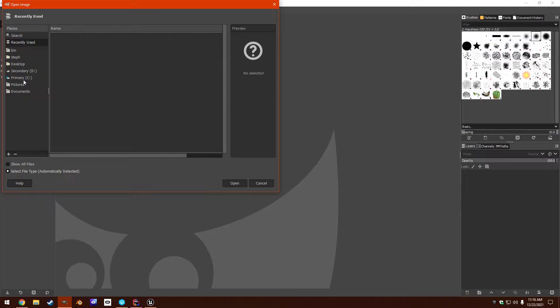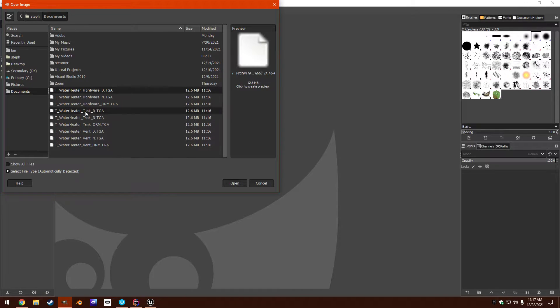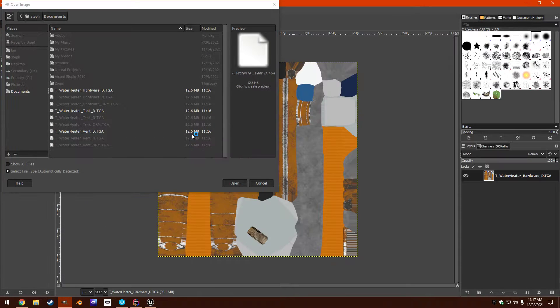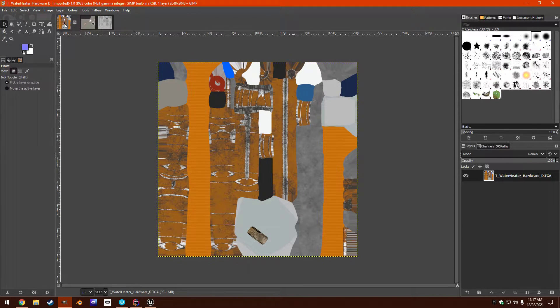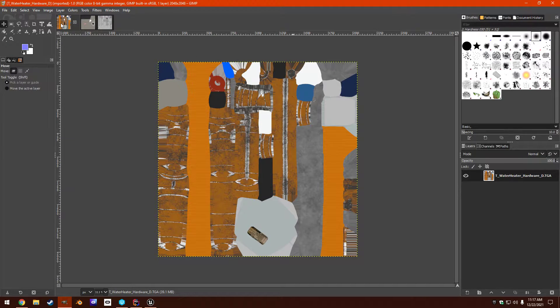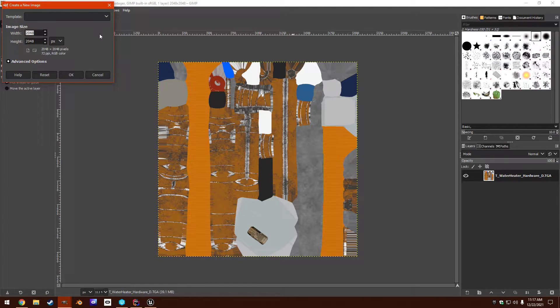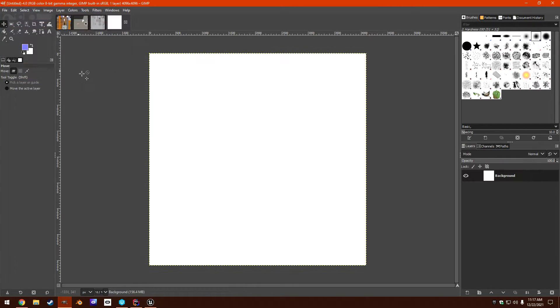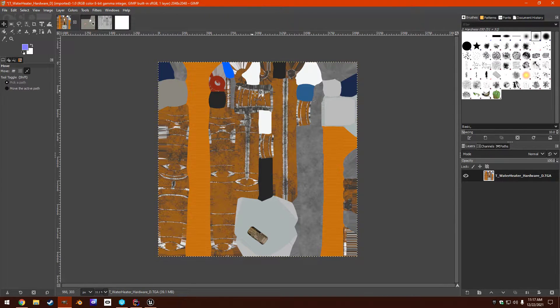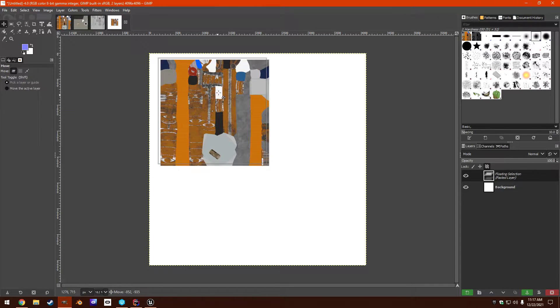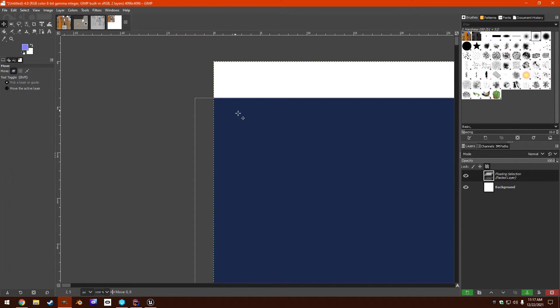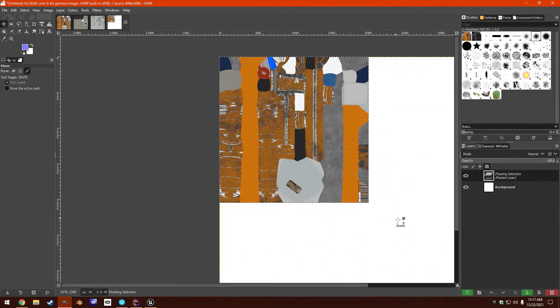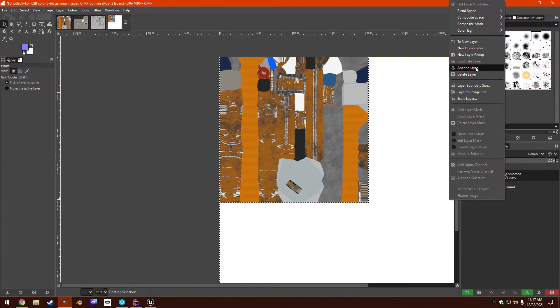So first, let's see. We're going to do diffuse. So if you look, these are all 2K textures. So let's make a 4K texture like that. So you can just Ctrl A, Ctrl C, and paste that here. And then you want to make sure that you put it pixel perfect in the top left corner like that. And then you're going to anchor layer.